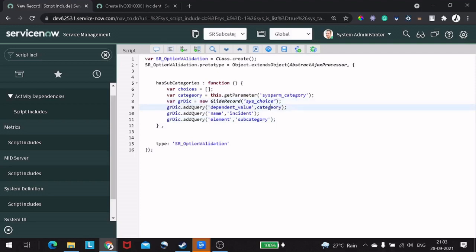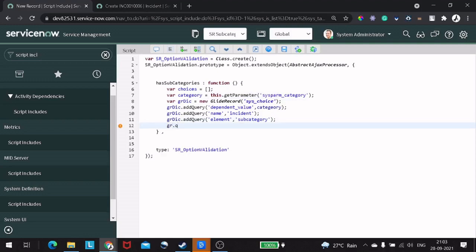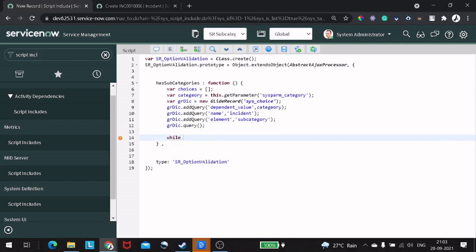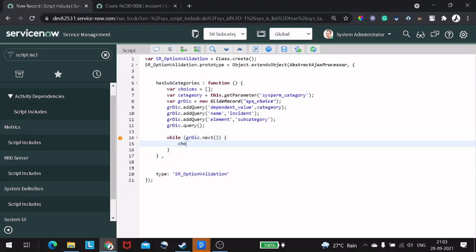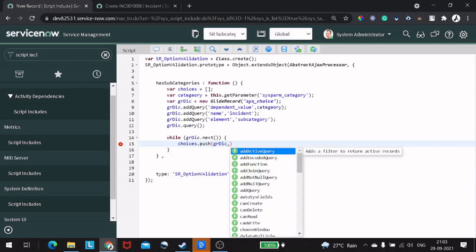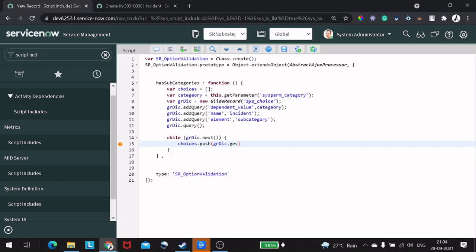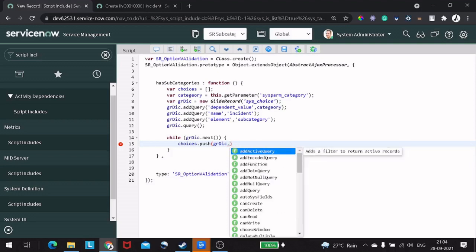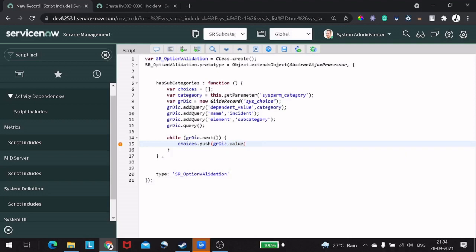Now we do 'gr.query' and then a while loop with 'gr.next'. If any records exist — if it has any choices — then we do 'choices.push' and pass 'gr.getValue' to push the value. Then we will return the choices.